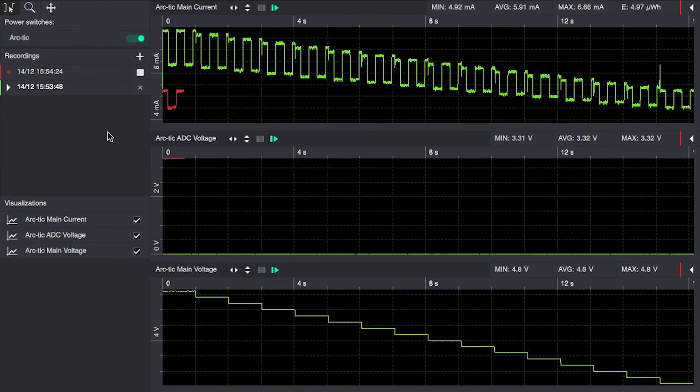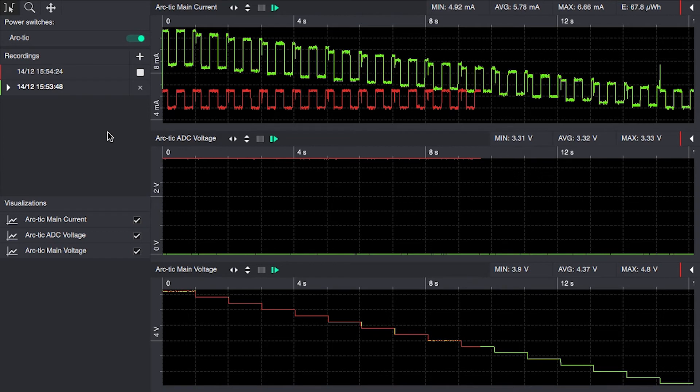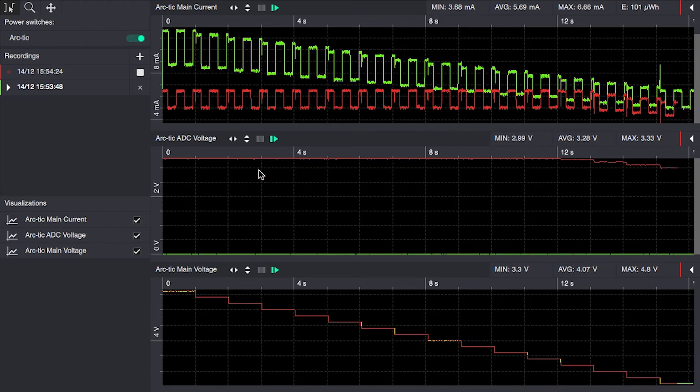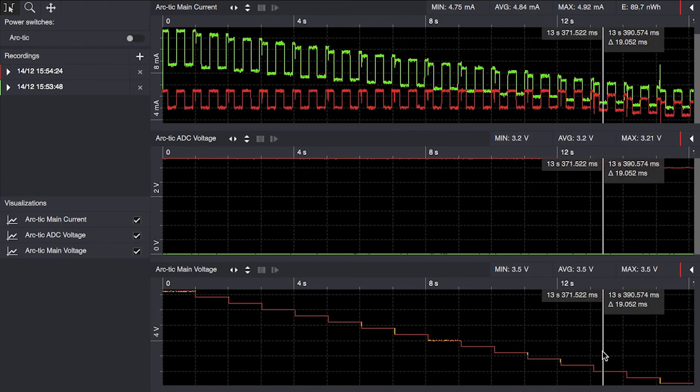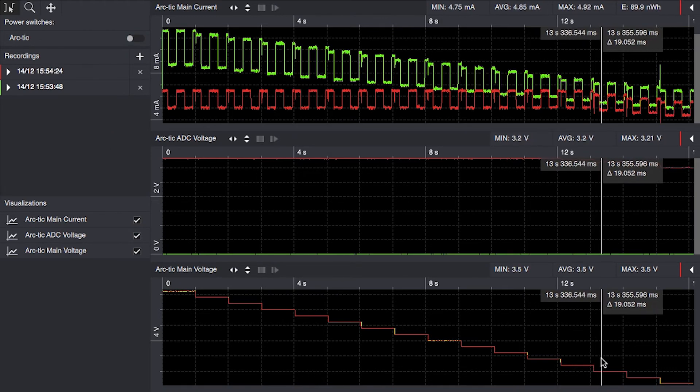This is the current consumption, and we can see that it's now a linear regulator consuming the same amount of current all the way down to roughly 3.6 volts here when we're losing regulation.